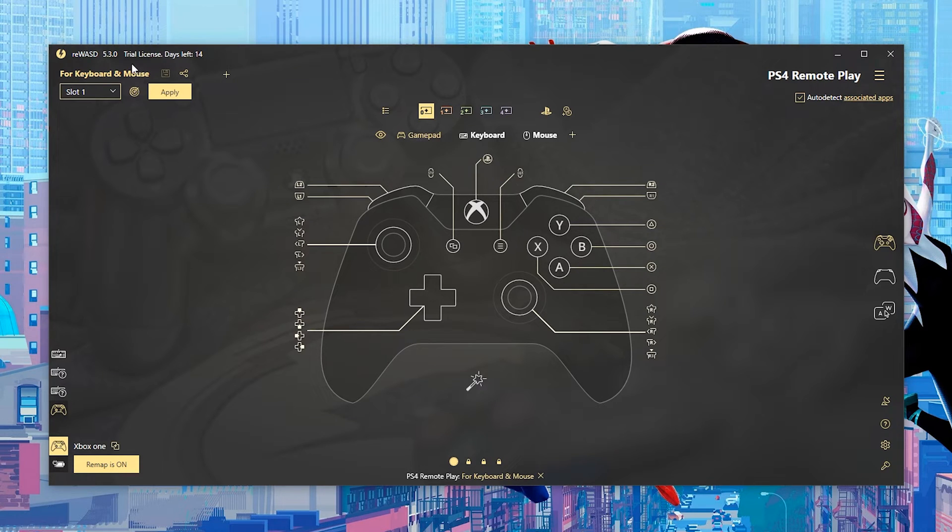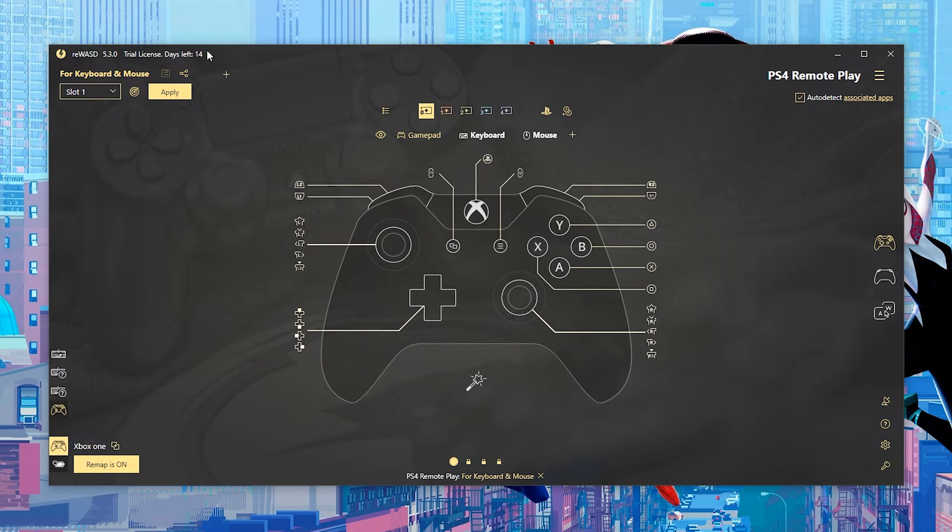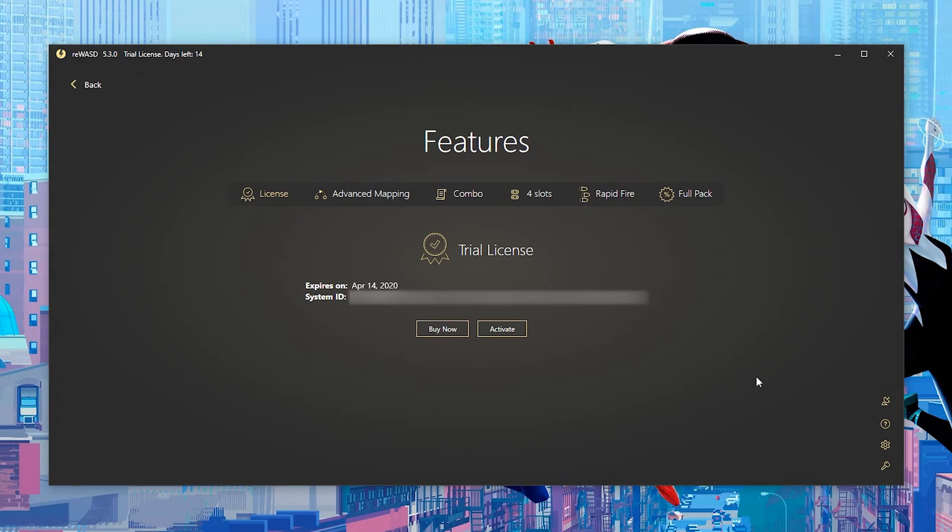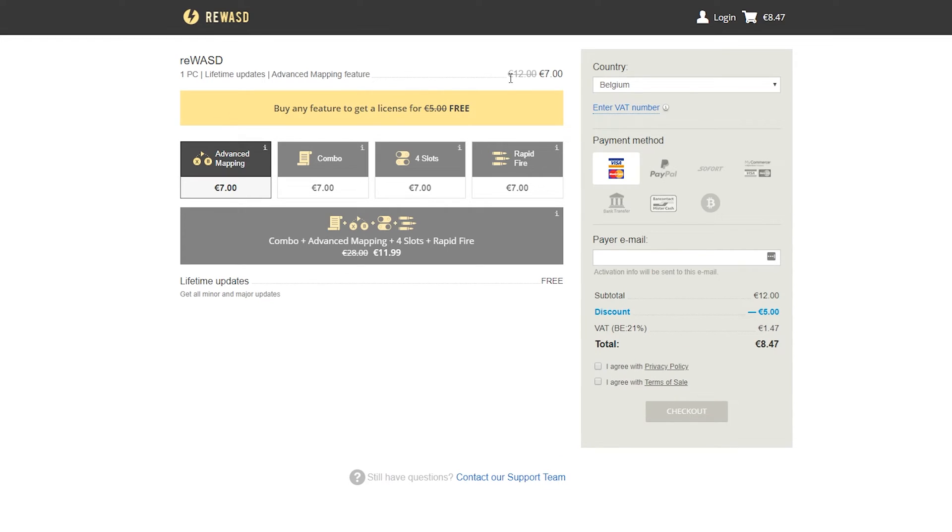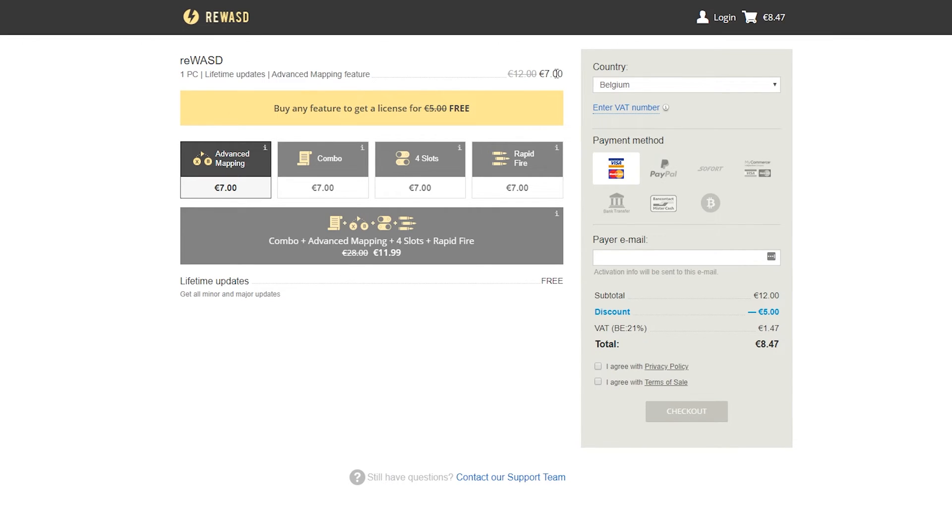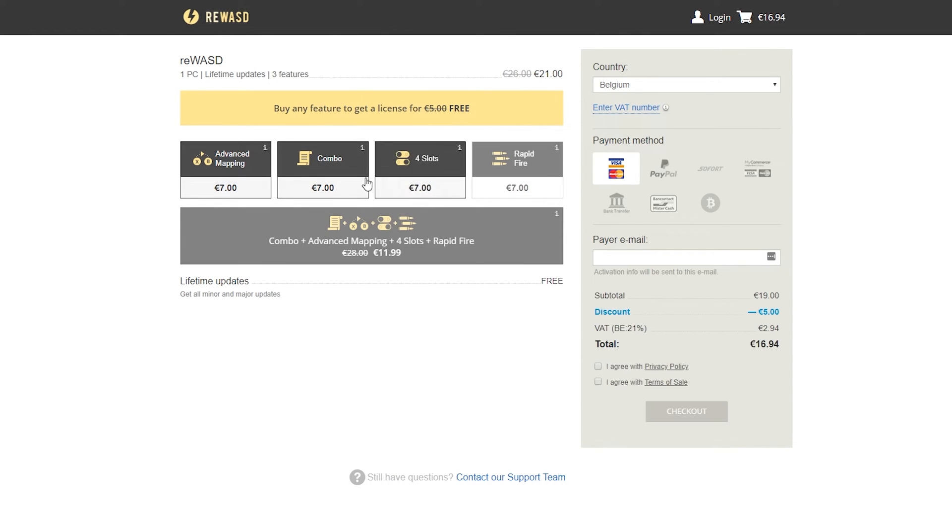Now that everything is connected and everything works, there is one other thing I want to mention about the software. There is a trial license sadly in this software, so currently there's only 14 days left on this. However you can buy this software, it is relatively cheap. If we click on the key button on the bottom right you will have the option to buy this software. It currently costs five euro for the software itself, although it seems like it's currently on a sale or if you buy any of these features you get the software for free.